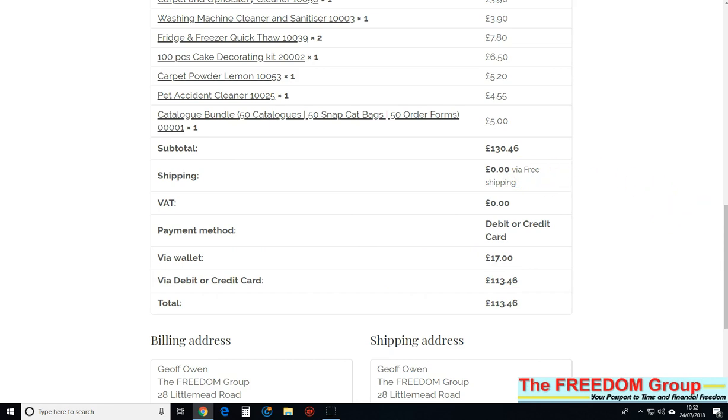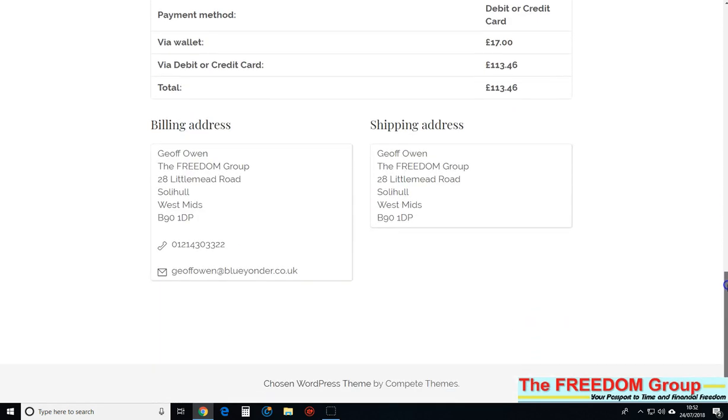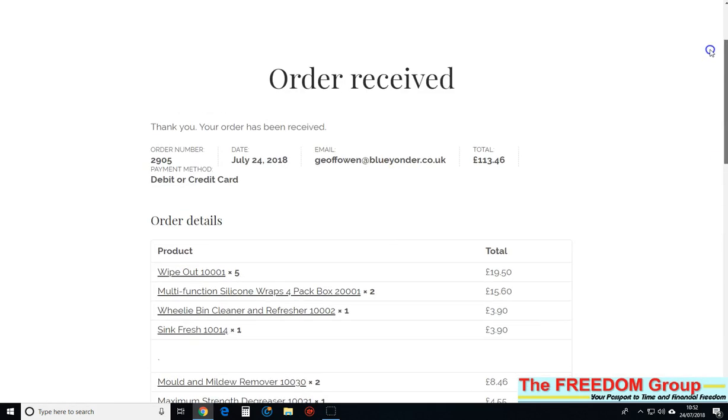It shows that it was free shipping. So I hope that helps and keep ordering. Okay, bye now.